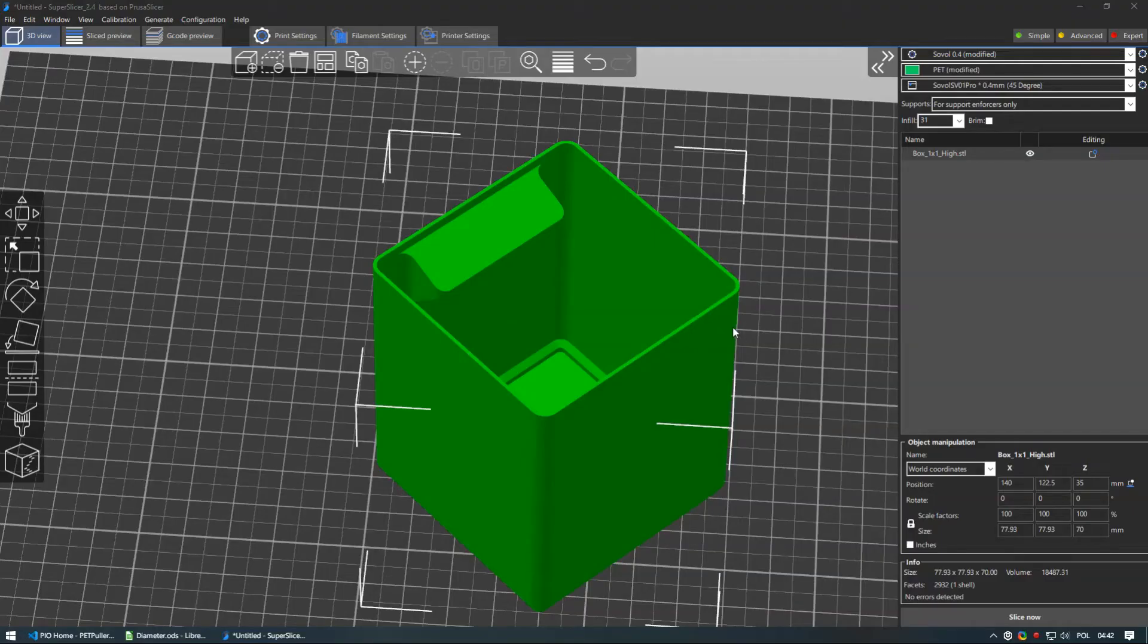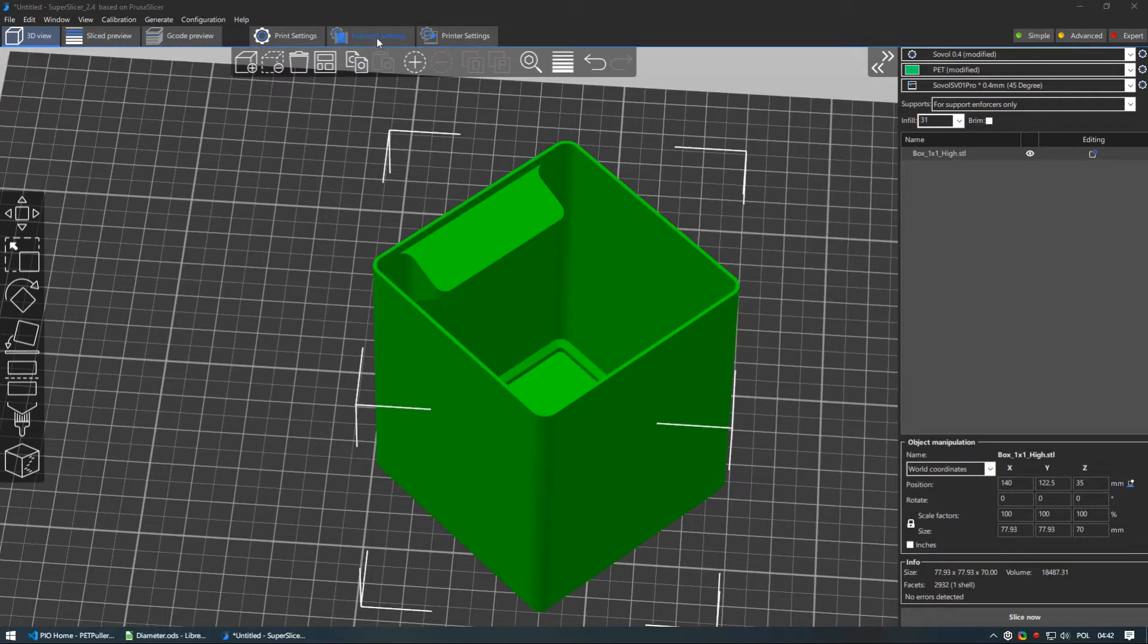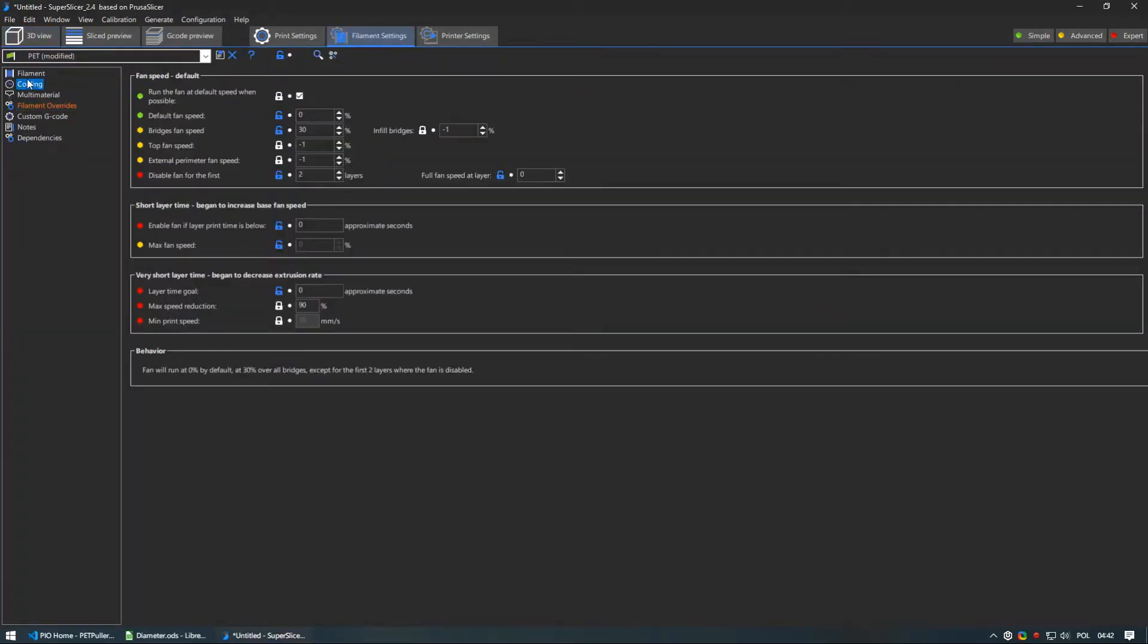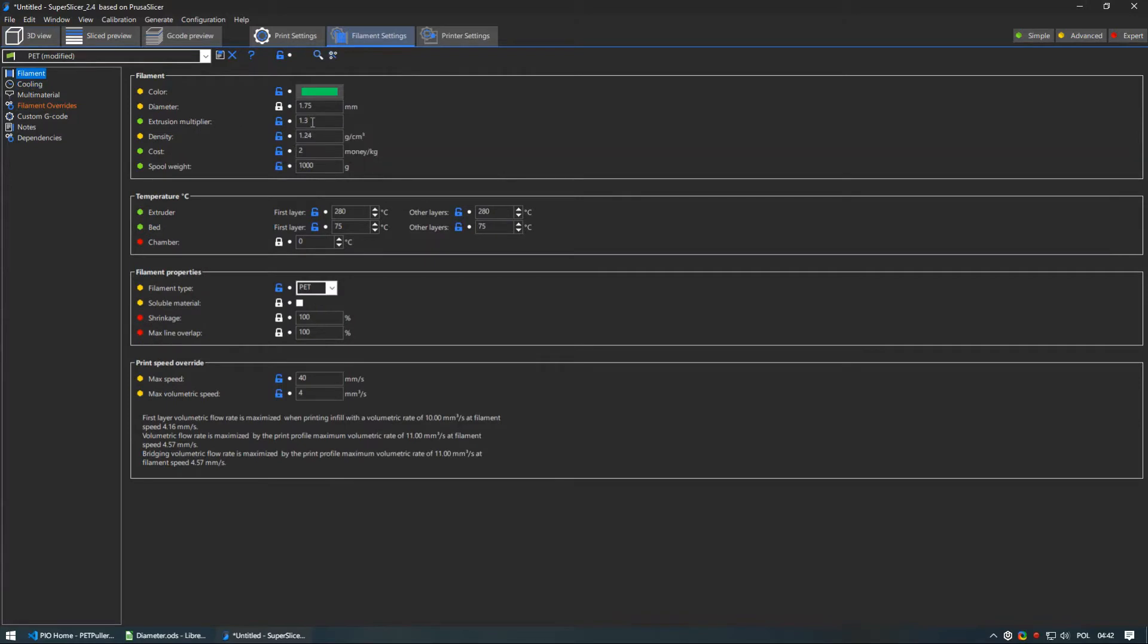And the last thing is to set up your slicer settings. There are 4 things you should change in order to print successfully. First and most important is the extrusion multiplier under your filament settings. I am using 1.3 to make up for filament hollow core. If you do not change it your prints will be severely underextruded.